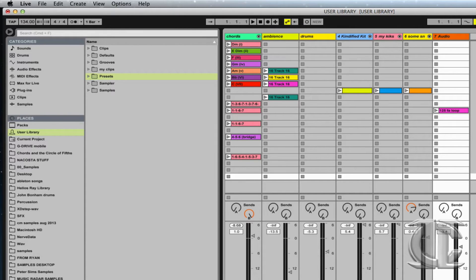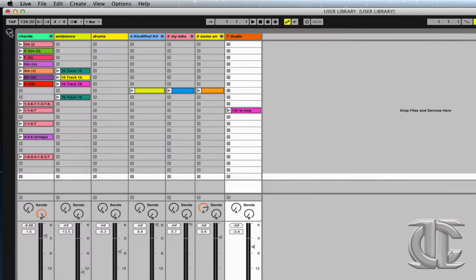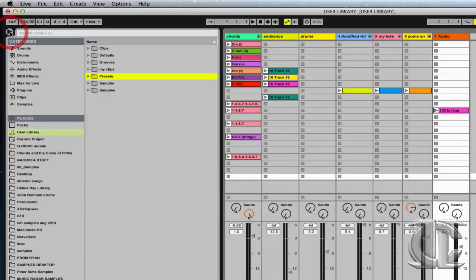As with many things in life, organization is key when it comes to producing music. That's why, within my User Library, I like to create subfolders. If we're unsure how to access the User Library, it's quite simple — all we need to do is open up the browser, and here it is.